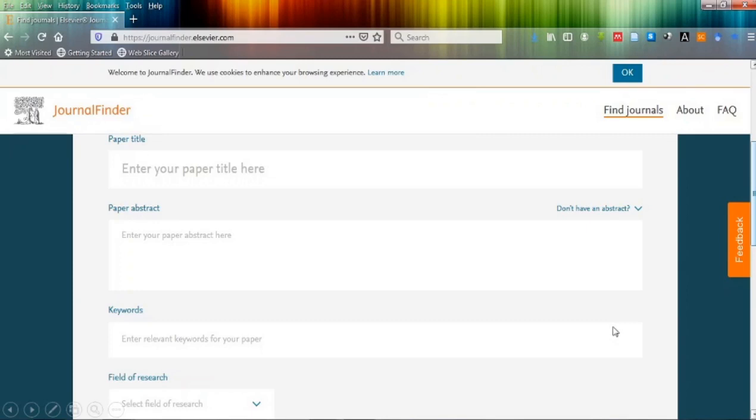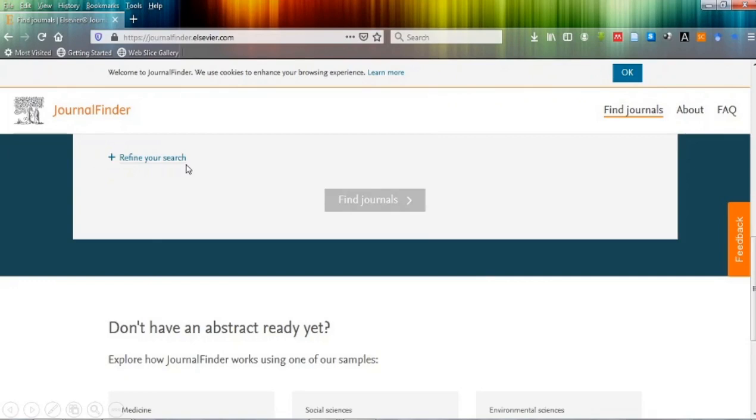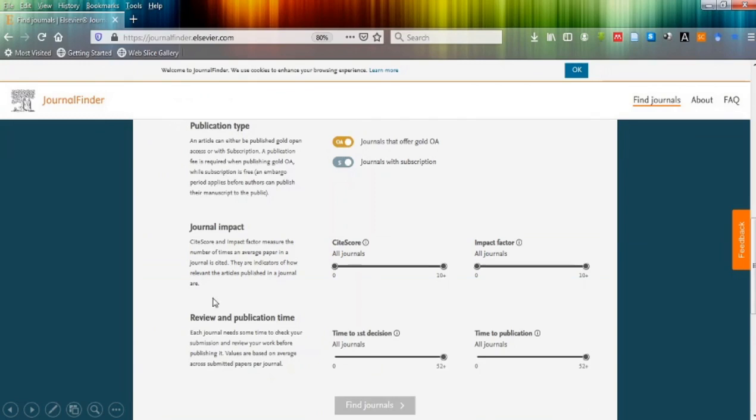As you scroll down again, it will show you the option to refine your search. In this refine your search, there are three options: publication type, impact factor, and review publication time.